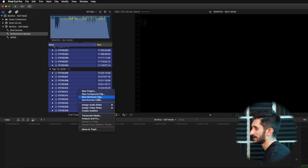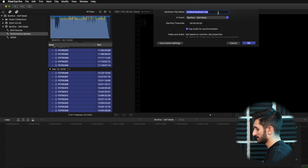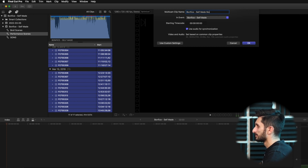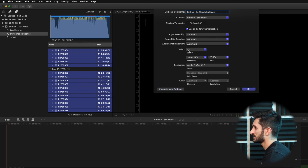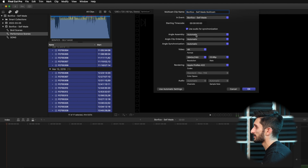New multicam clip. I'm going to name this Bonfils self-made multicam. Make sure that the timecode is set to zero and click on use audio for synchronization. We'll go into the custom settings here. I like to make sure that this is set to 4K and the same timeline resolution as the first video we went over. I make all of these settings automatic for the angle assembly, angle clip ordering, and angle synchronization — just automatic all the way through — and click OK.